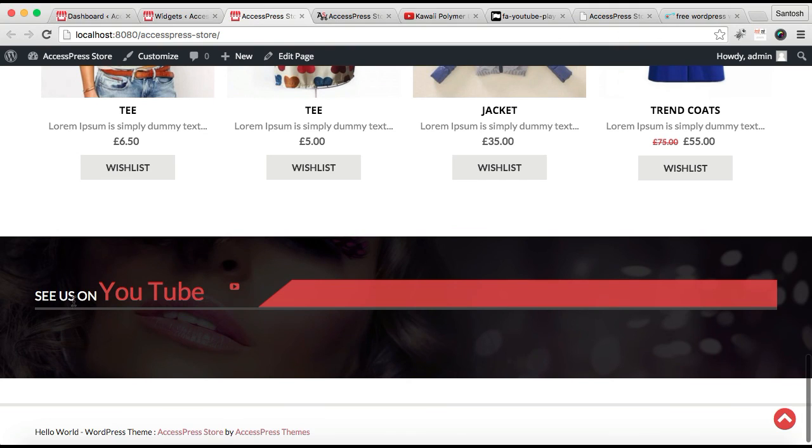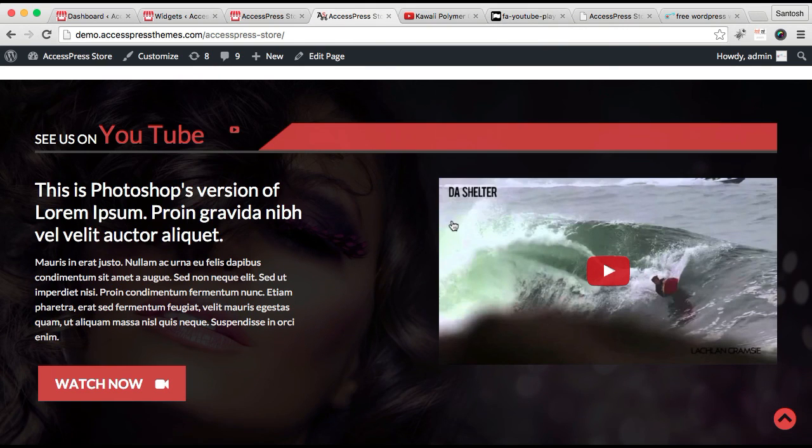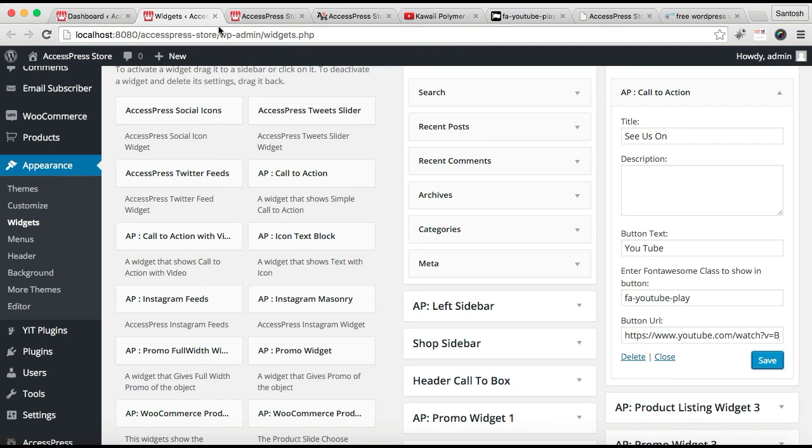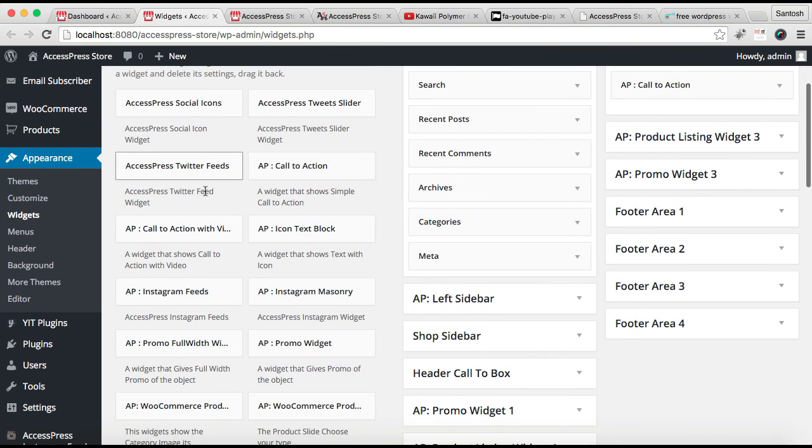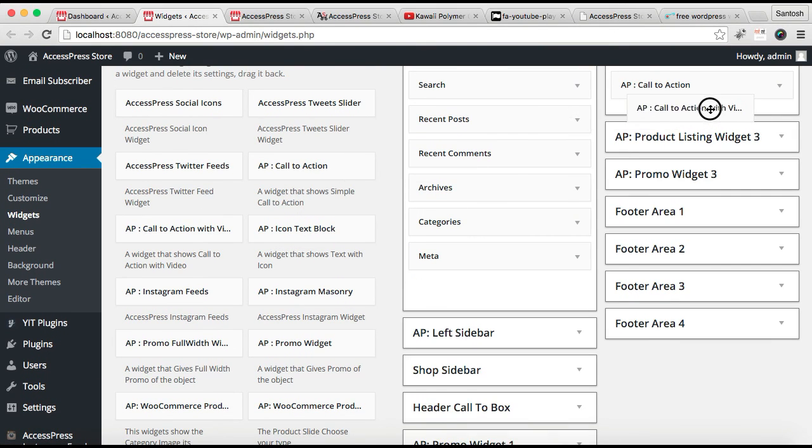You can see we have a title and button text with Font Awesome icon. The next thing we have to put there is a video and all those details. Go back to widgets. Now for that, we need to use the Call to Action with Video widget.